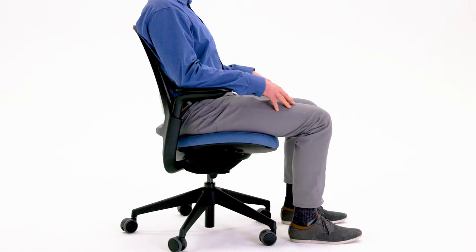Adjustable seat depth accommodates different leg lengths to reduce pressure behind the knees and provide better lower back and leg support.